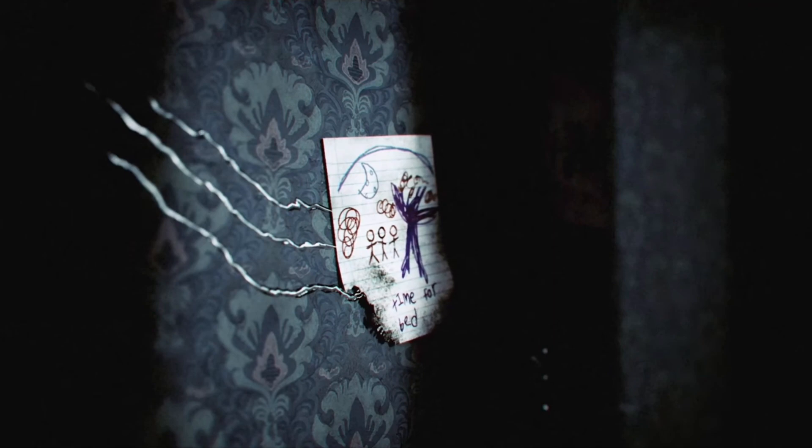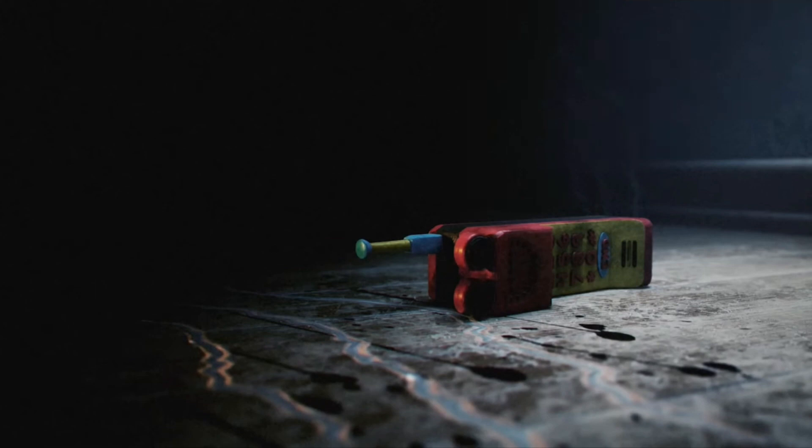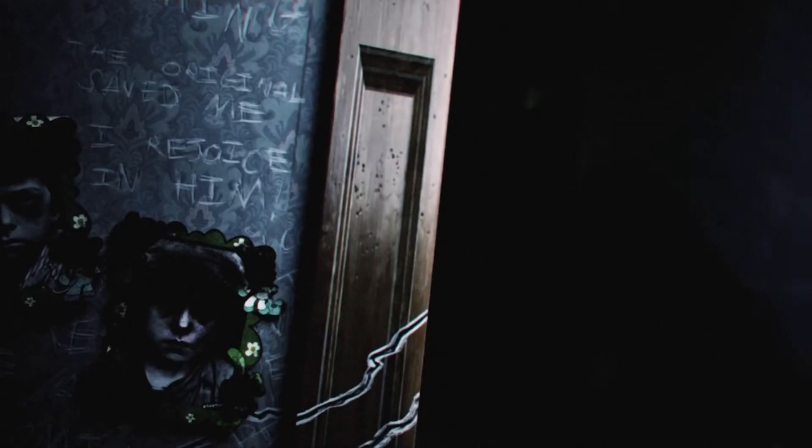Time for bed, time for bed. Nah. Ooh, a phone. 9-1-1, what's your emergency?